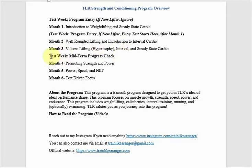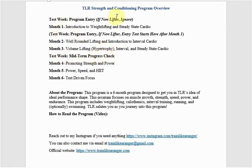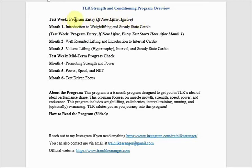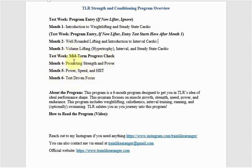And then we got a midterm progress check, so there's some testing criteria here. Now I'm going to show you the entry test here in a second. Note that there's more tests than just the entry test. The entry test is a simpler test. We'll actually take a look at it again in month six, which I'll cover here in a second. So month four, we start working on strength and power, so powerlifting is more emphasized here.